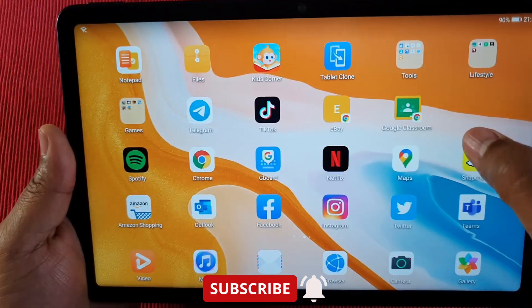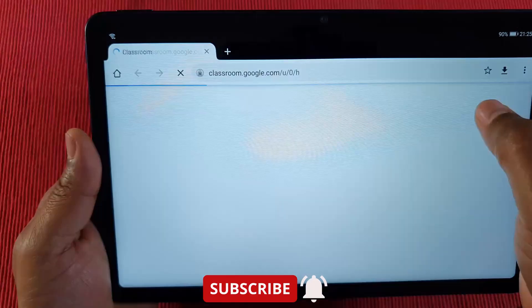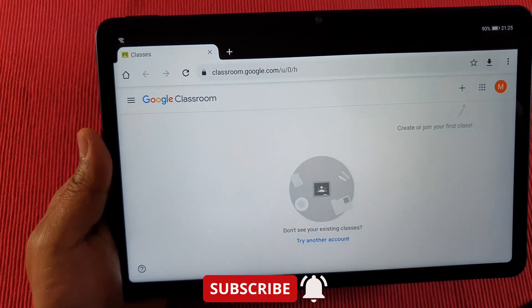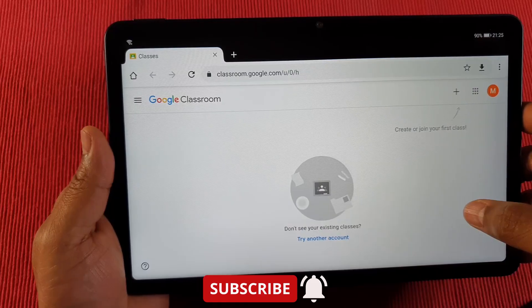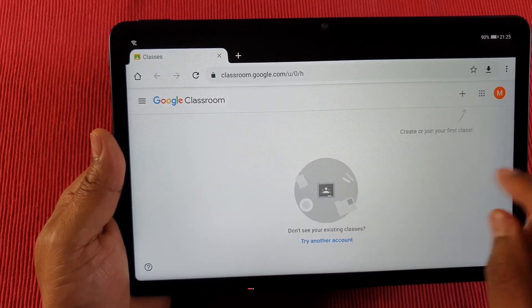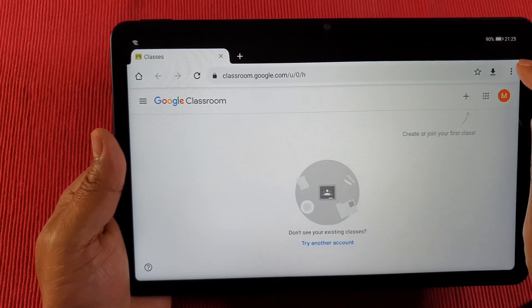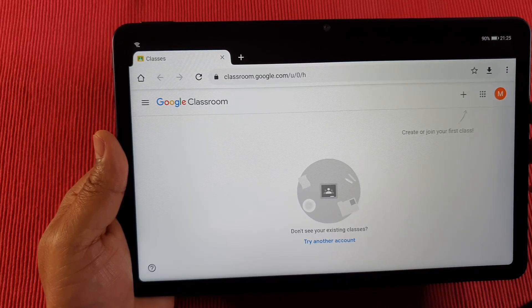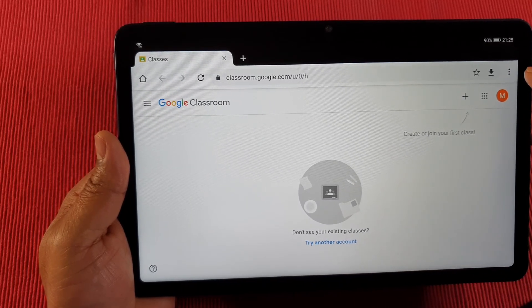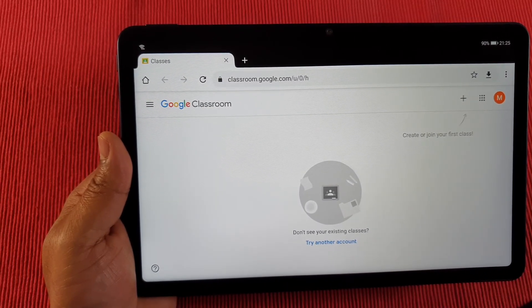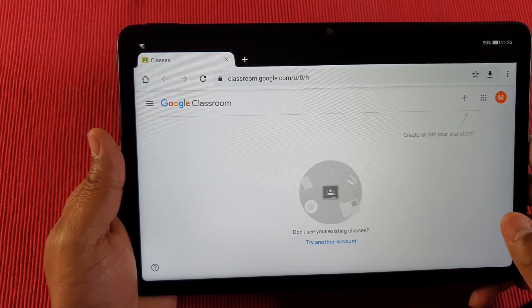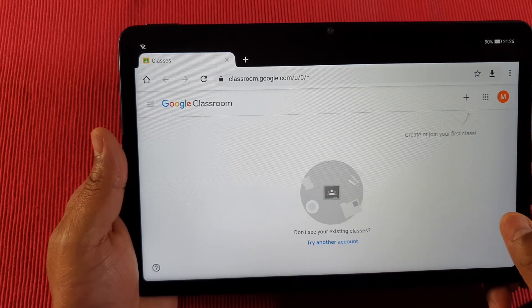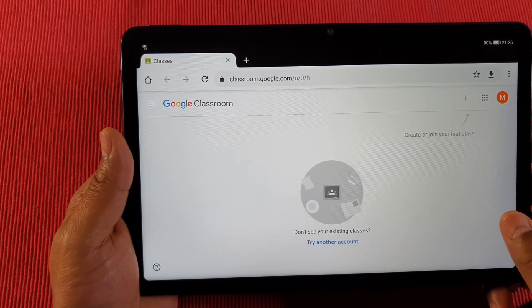As you can see, you just tap on that icon and it will log you in straight away. This will work on any phone or tablet. Using the browser is the best way you can use Google Classroom at the moment.